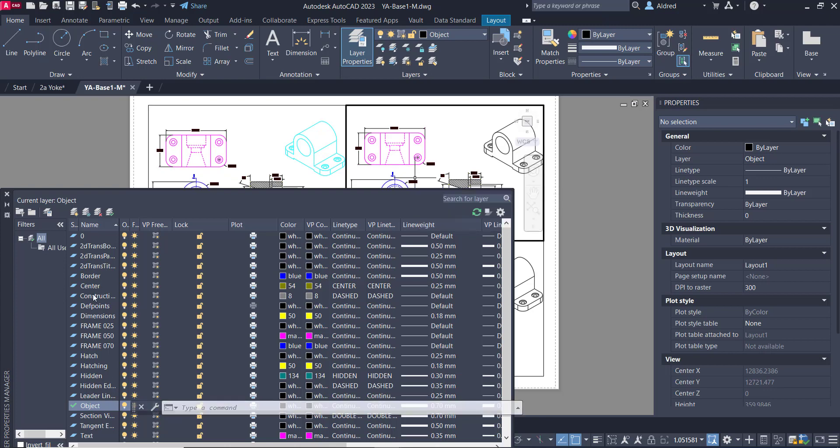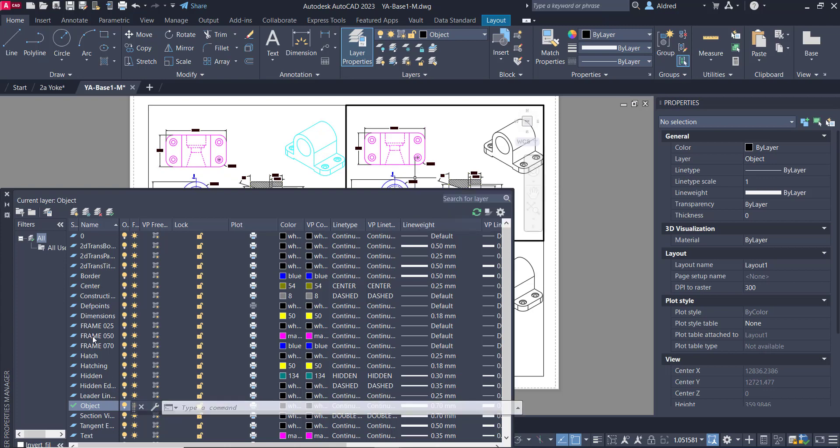So with this one, let's go to frame 050. And what we can do is we can do viewport freeze. So you can see that now it's not visible.